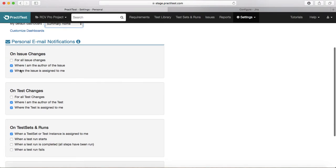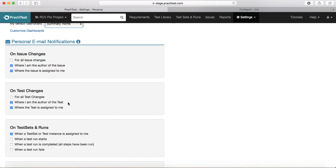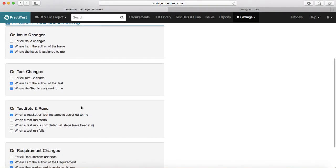The next section is around test changes. The first checkbox for all test changes is more relevant for test managers and senior stakeholders who want updates on all test changes in the project. For individual testers, it's only relevant if you are the author or if the test is assigned to you — in that case, just check those two checkboxes to get email notifications for test changes.